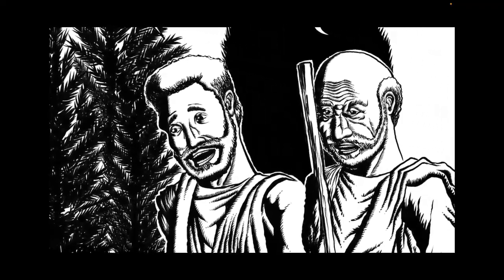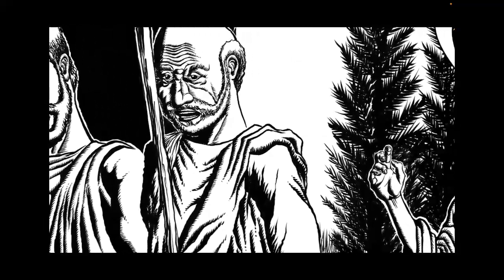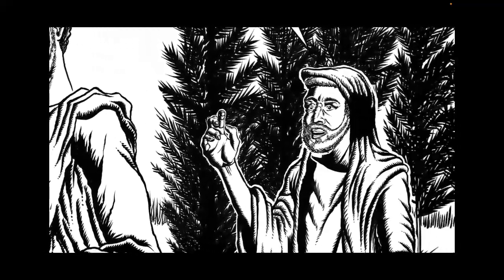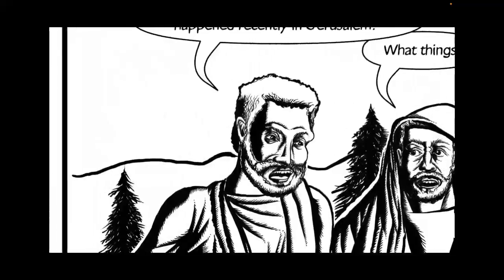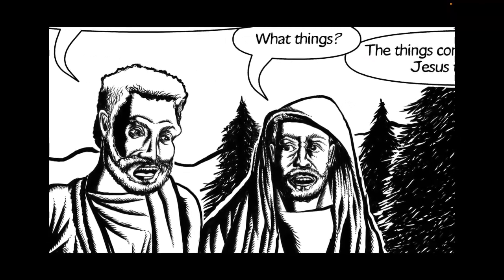What are we going to do now? I thought he was the one. Why are you walking and talking so sadly? Don't you know the things that have happened recently in Jerusalem?